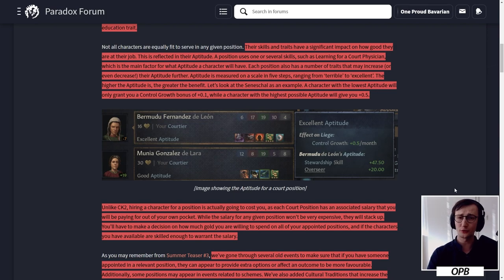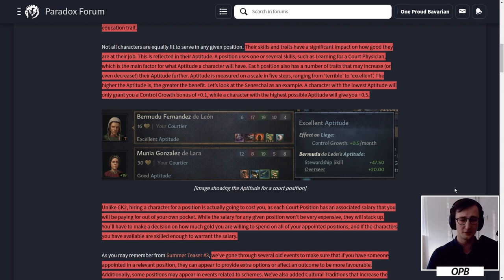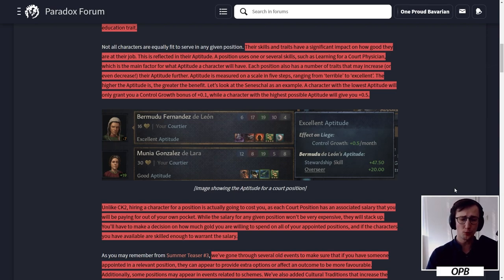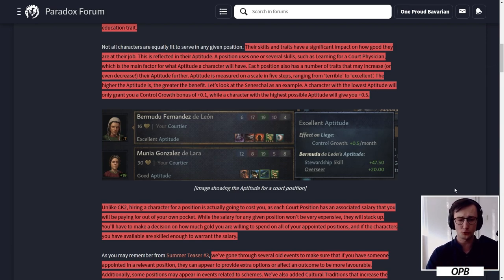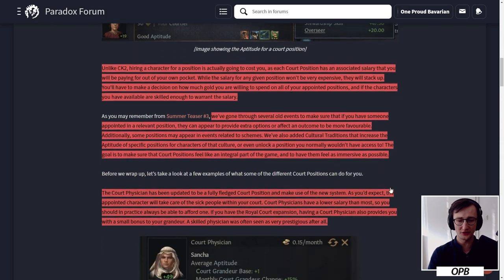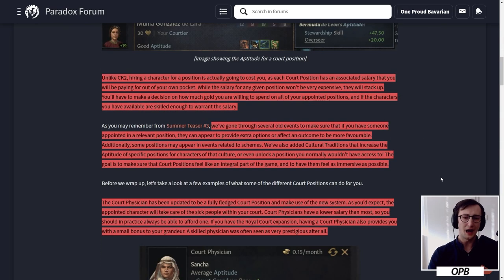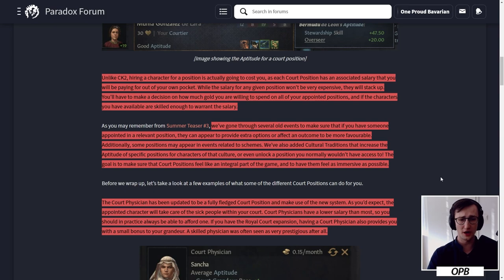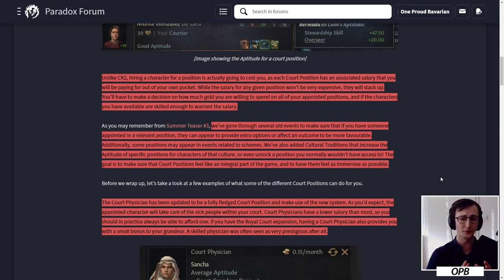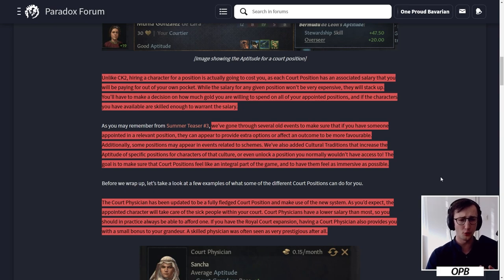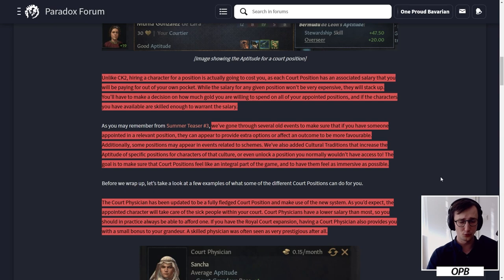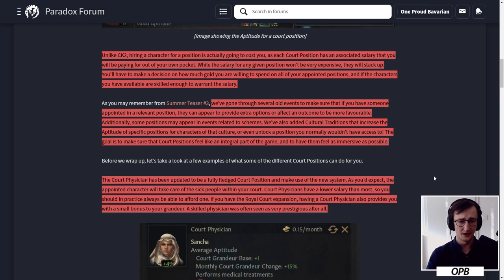Unlike CK2, hiring a character for a position is going to cost you, as each court position has an associated salary that you'll be paying out of your own pocket. While the salary for any given position won't be very expensive, they will stack up. You'll have to make a decision on how much gold you're willing to spend on all your appointed positions and if the characters you have available are skilled enough to warrant the salary.